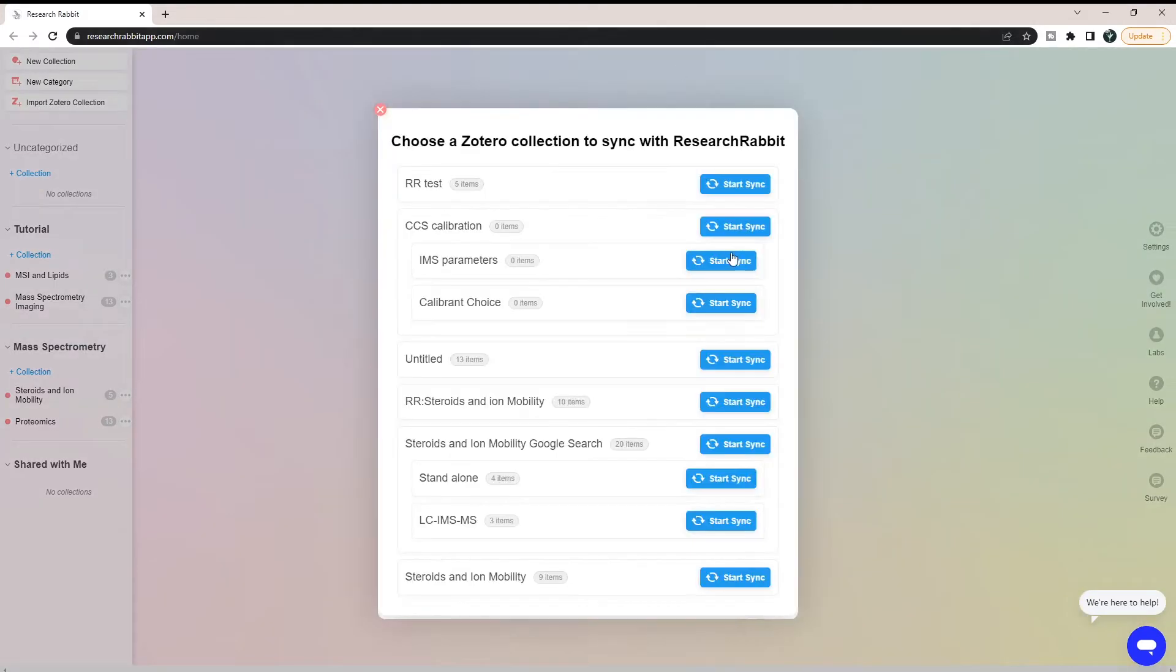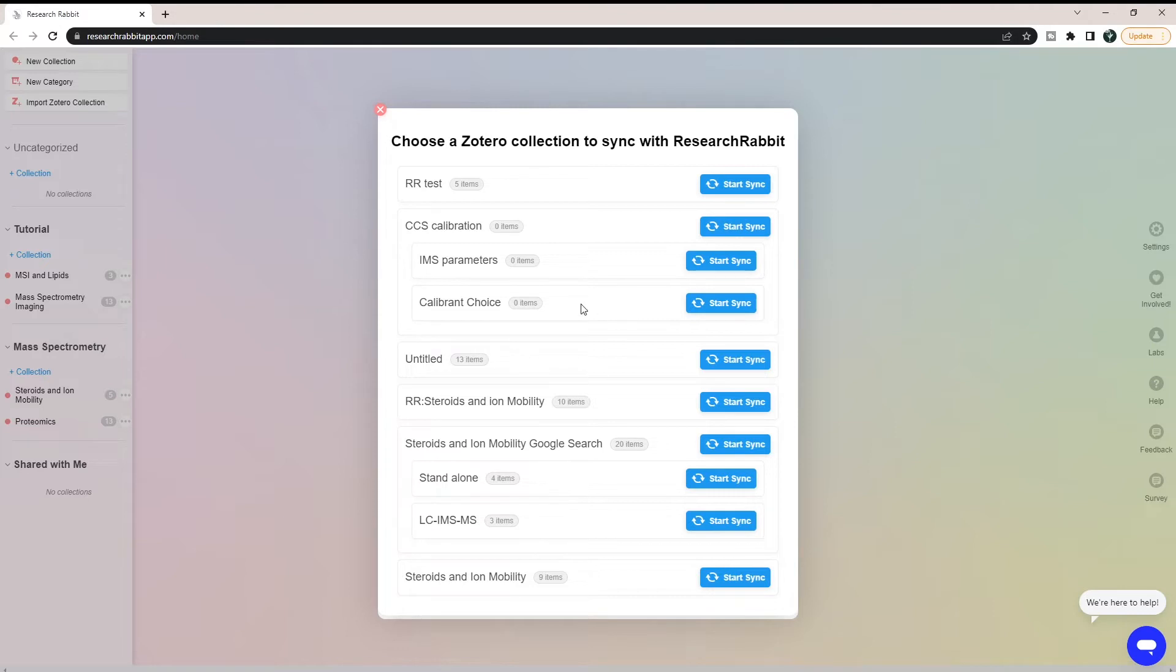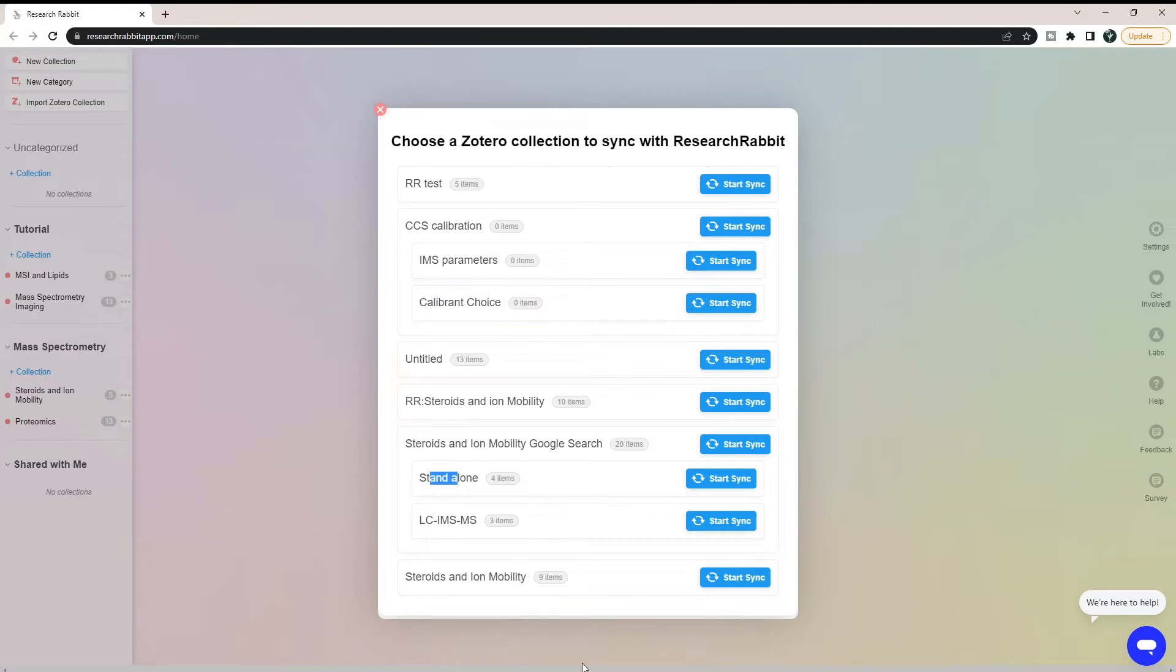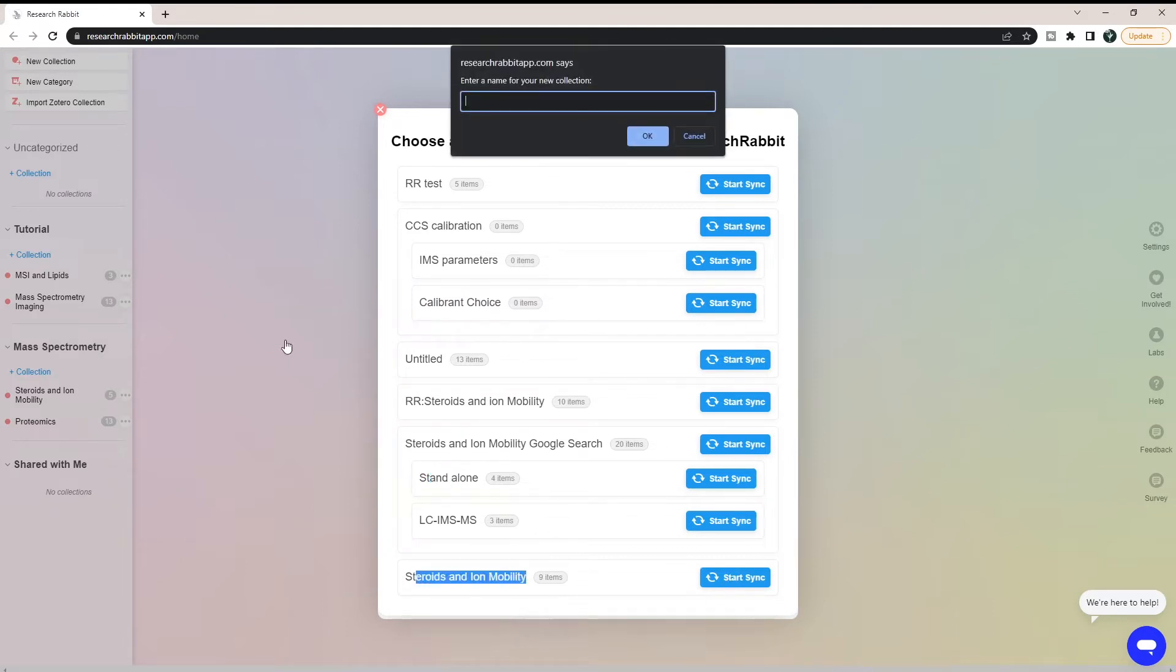Let's click Import Zotero Collection. This is going to ask you to choose which one you want to import. You can see in this example, you can actually import the greater file or your subfolders. These are your folders, these are your subfolders in Zotero. I'm going to pull this one in, steroids and immobility. I'm going to hit Start Sync.